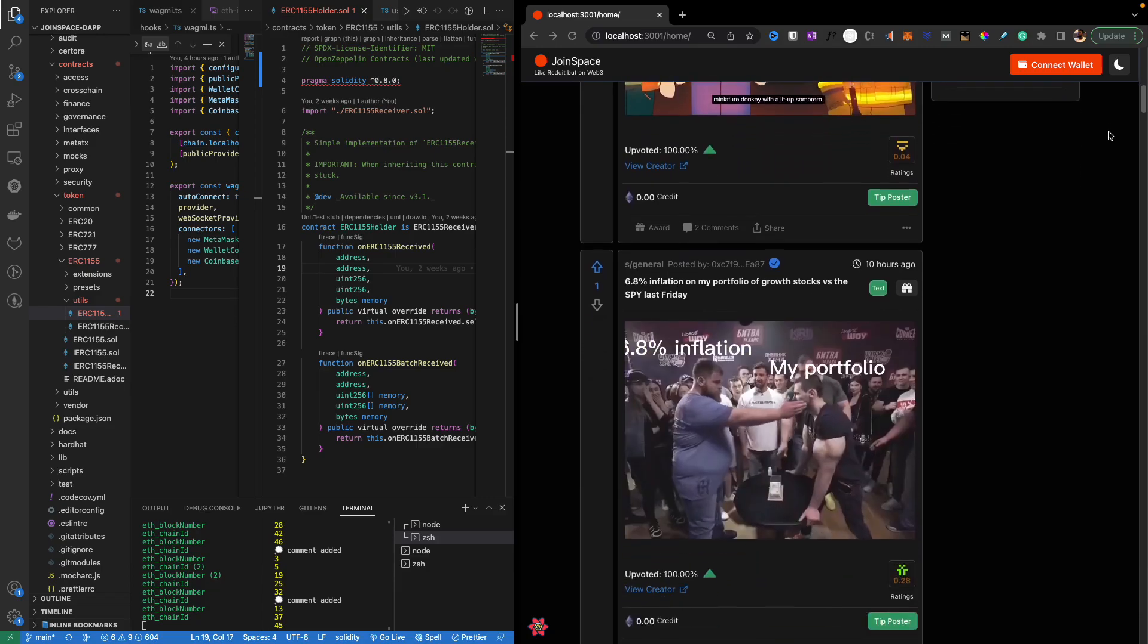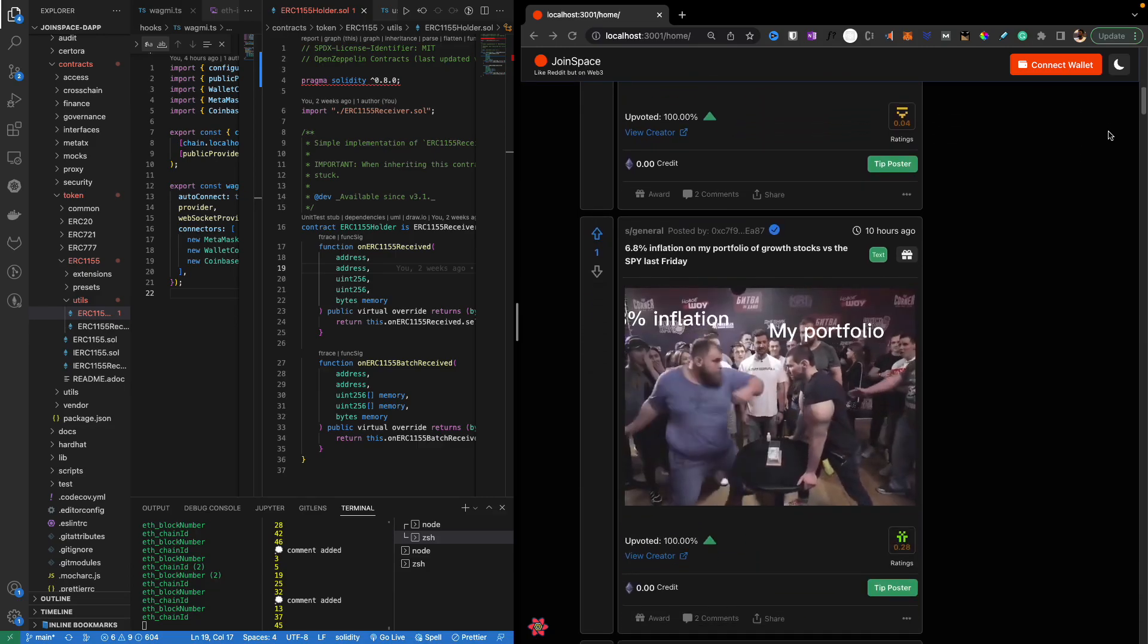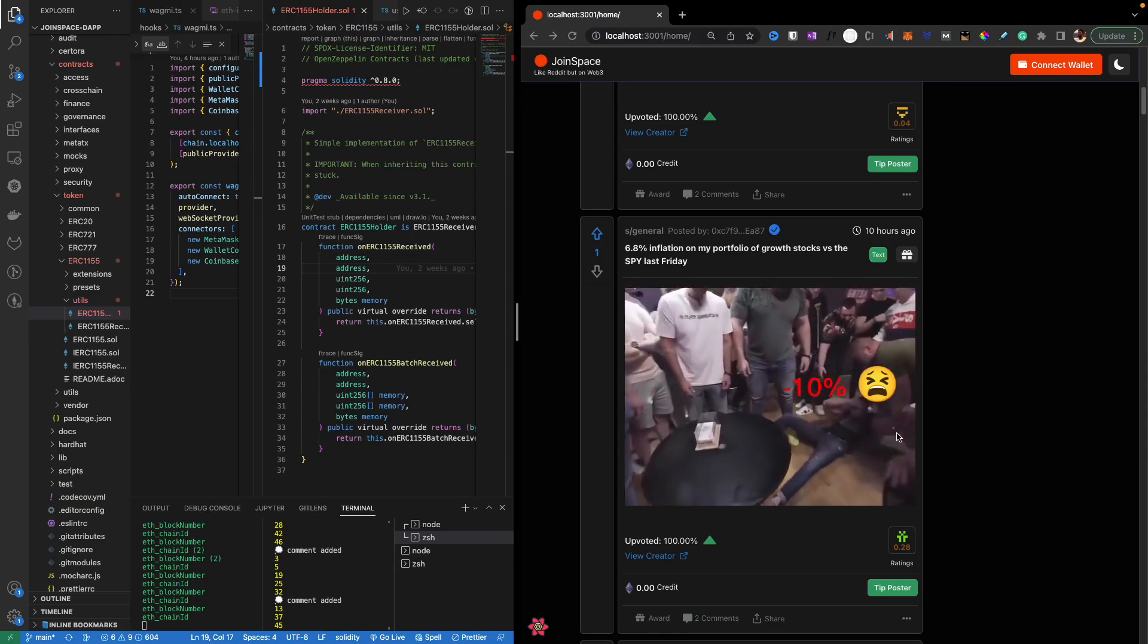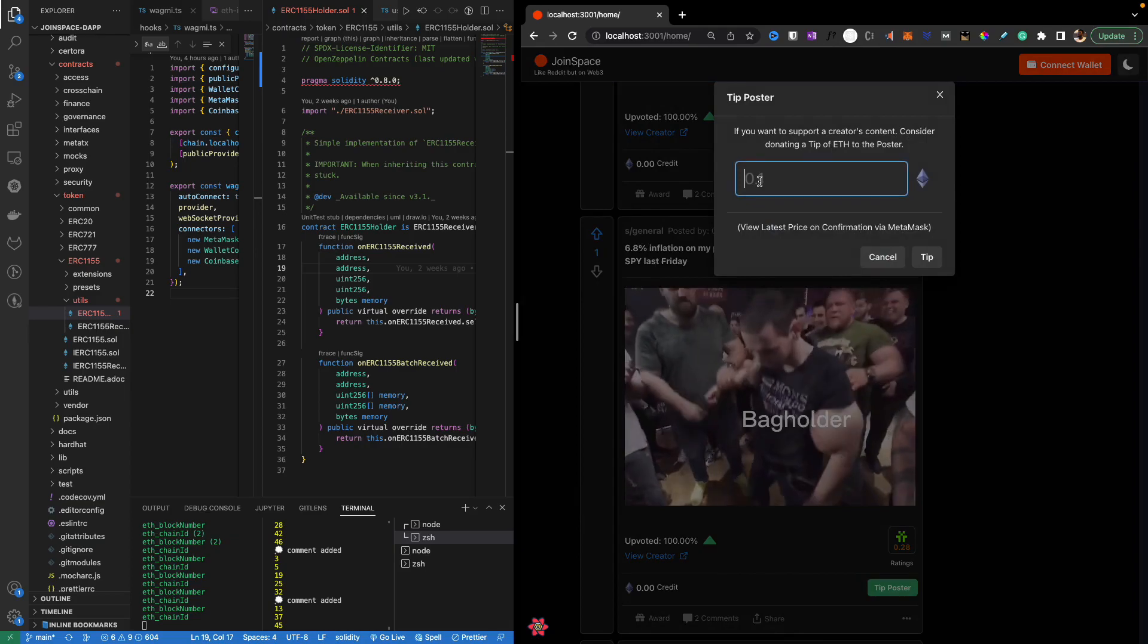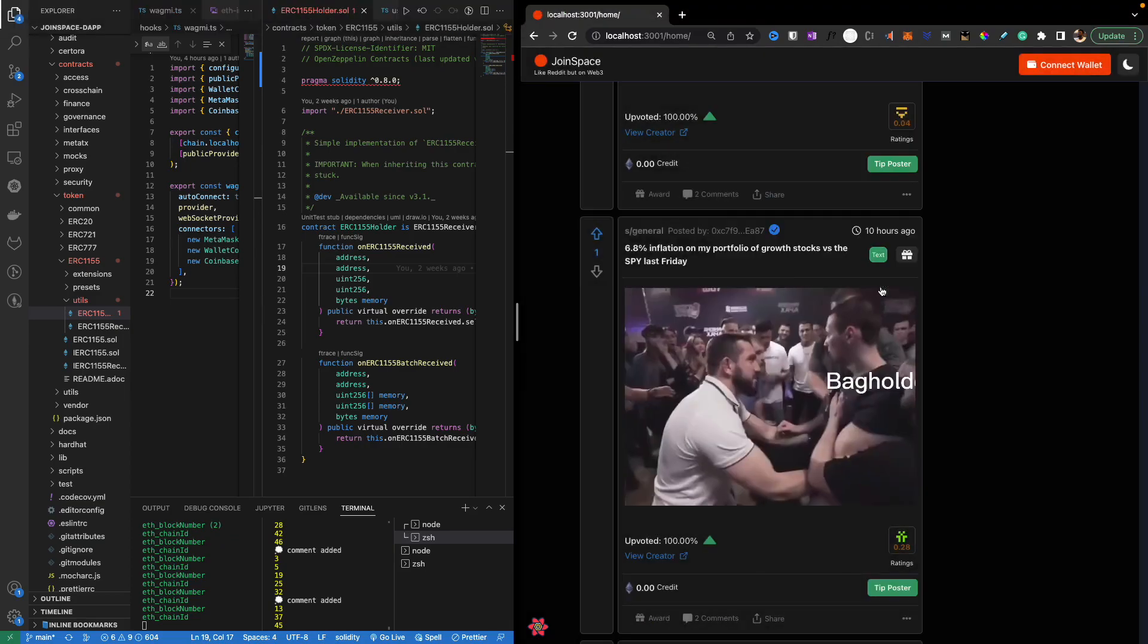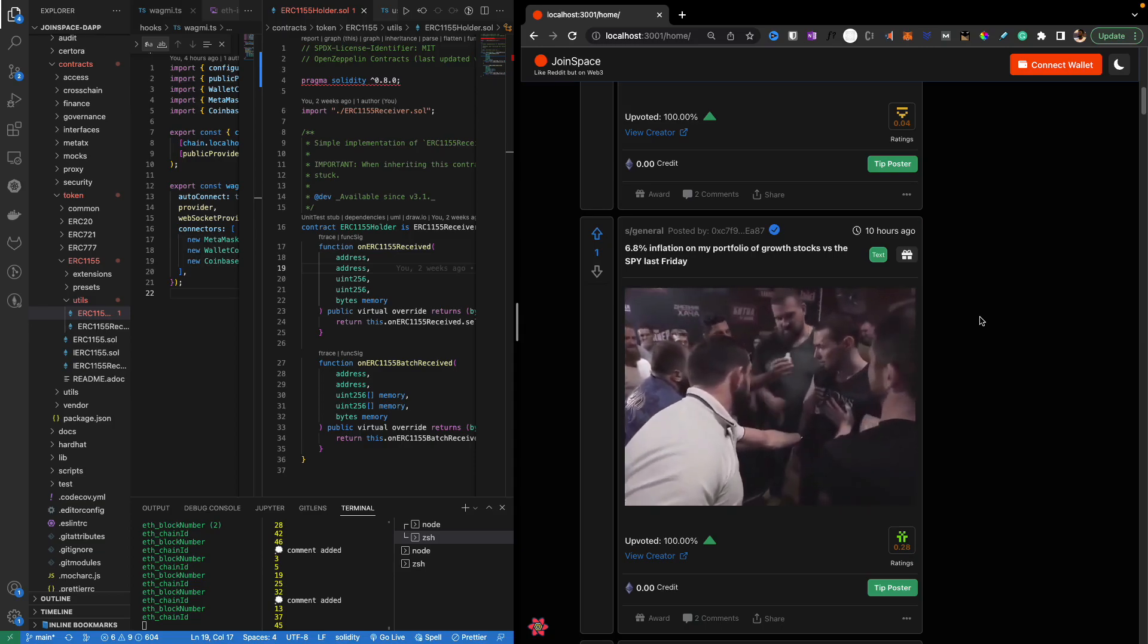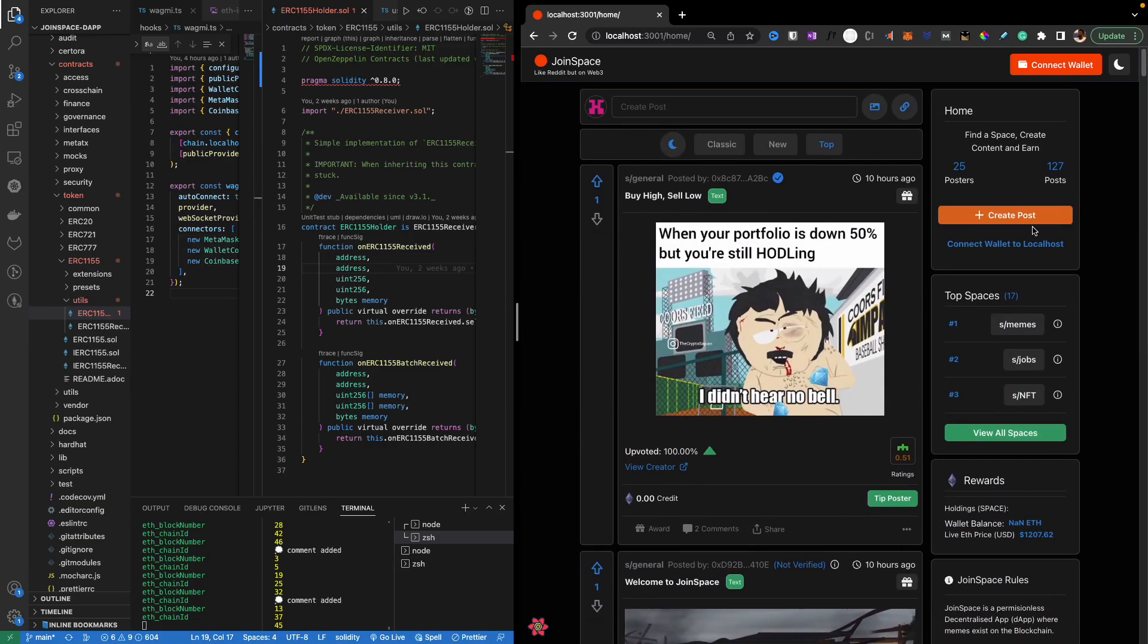The idea here is to prove the concept of a decentralized platform which has native inbuilt payment systems where users are able to tip specific ETH to a user as well as own the content they actually post. So they own their data.